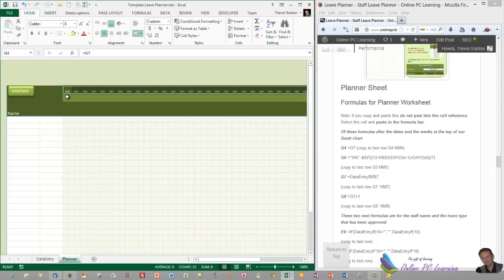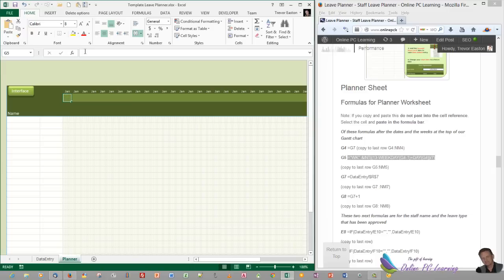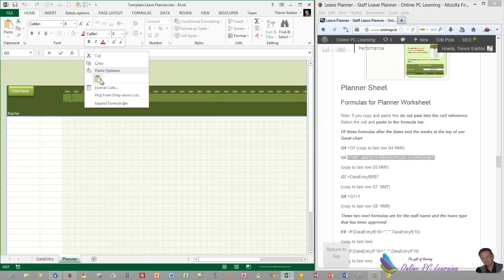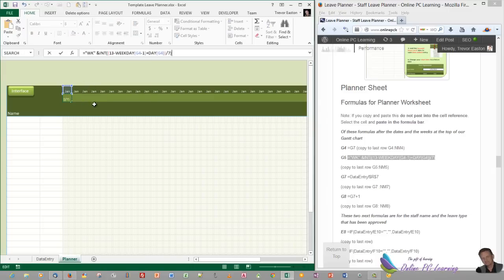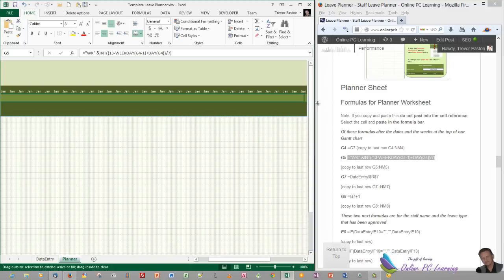In G5, we have a formula. Copy it exactly as you see it, go to the formula bar, and paste in your formula, then click outside. Now we need to copy that across as well. Get your cursor to the little star at the corner and copy that all the way through to the end of the green. Don't worry about the error value in there at the moment.